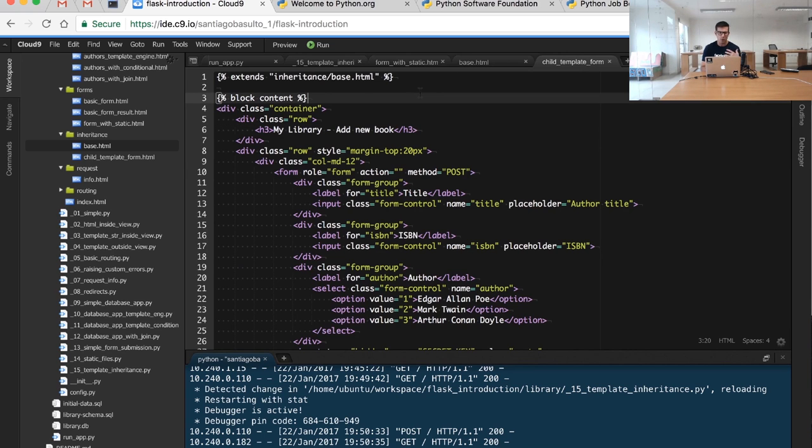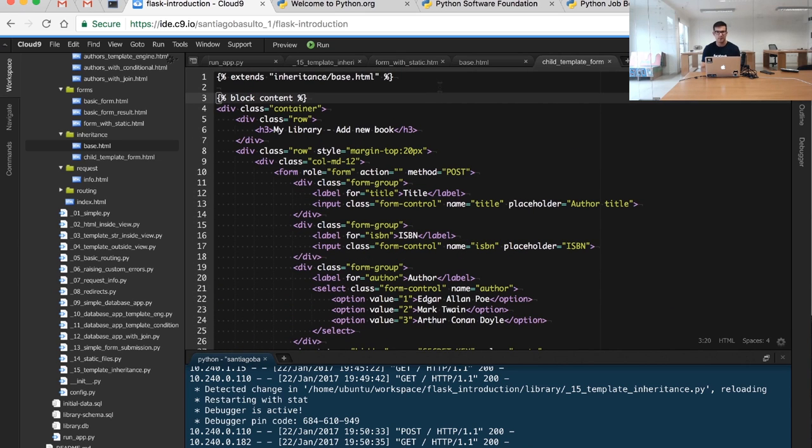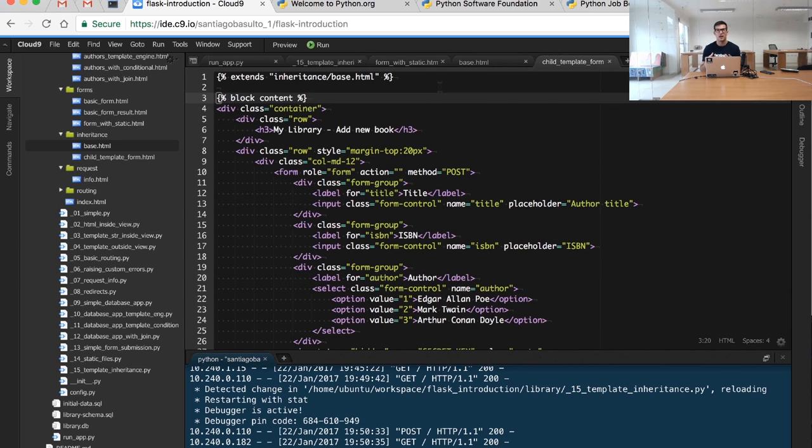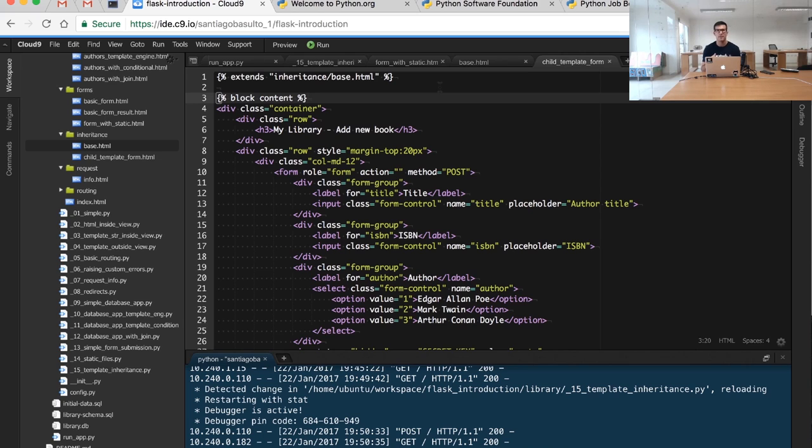Usually a big application will consist of many different types of templates and there will be multiple parents and multiple inheritance. But in this case we are just showing you the basic ways of defining different blocks. Pay attention whenever you're browsing through example applications to see how the templates are created. It's really important to have a clear and clean structure.